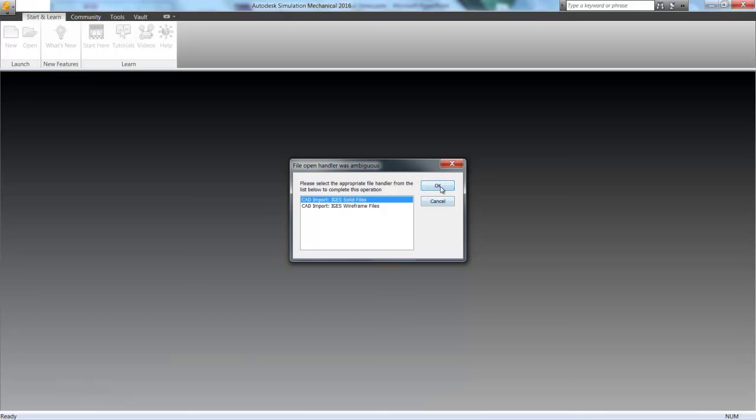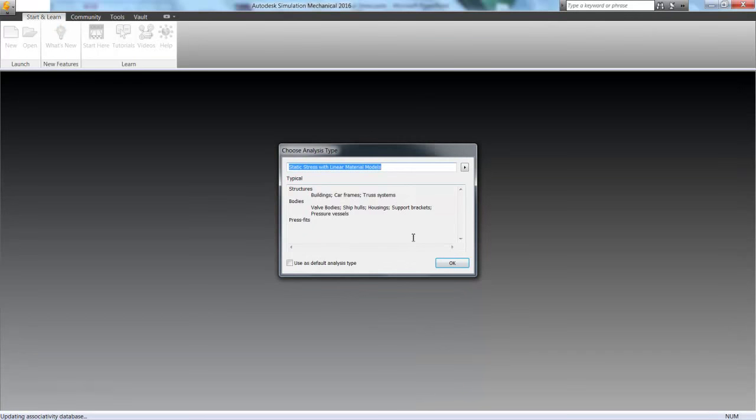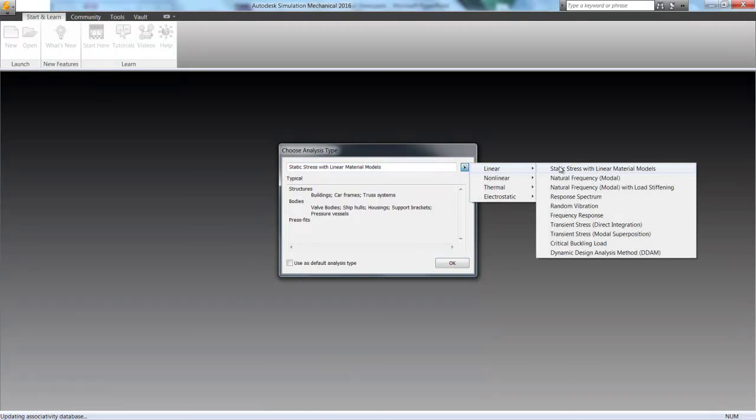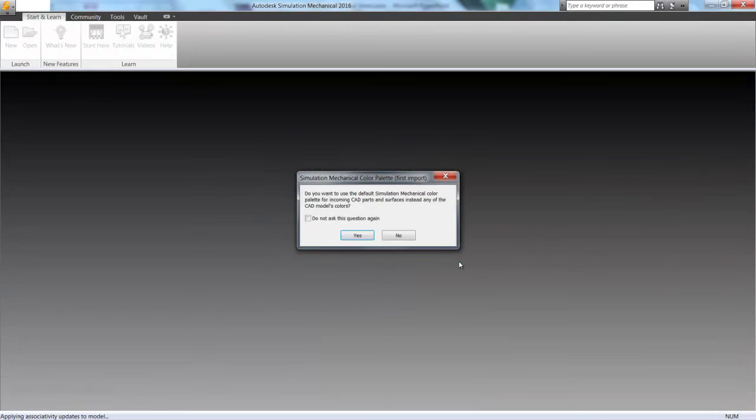We're going to choose to import that as a solid model and then choose Static Stress with Linear Material Models for our analysis type and click OK.